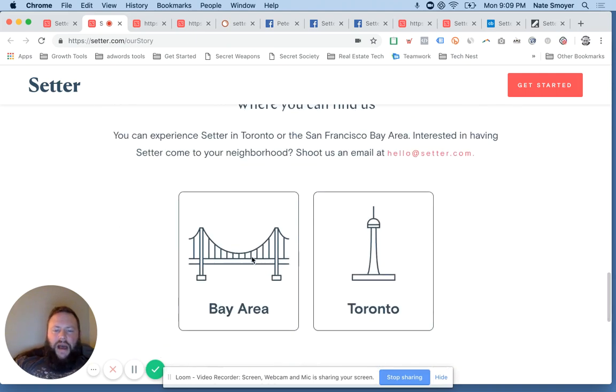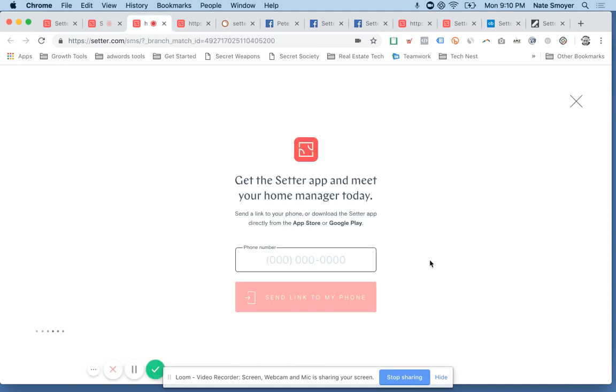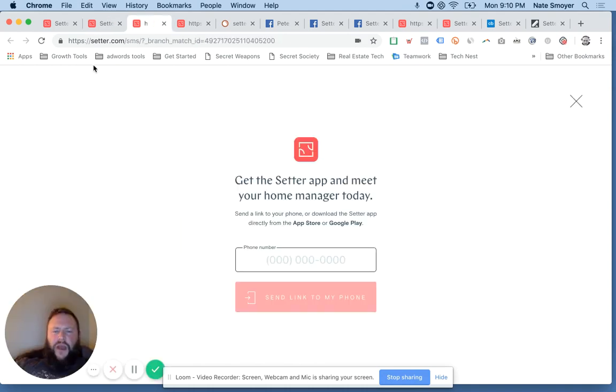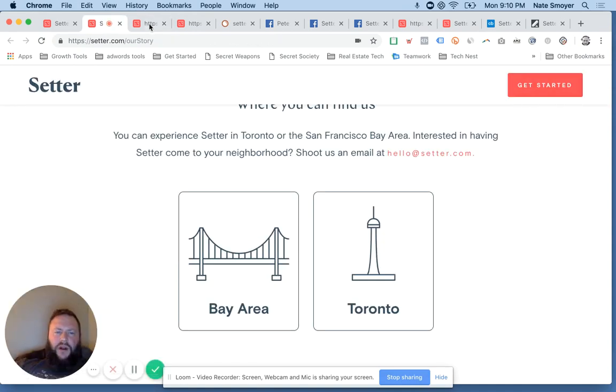You can read more about it here. And they're really only serving two areas right now, Bay area and Toronto. It is a little bit more of a forward thinking service. And, you know, they've been around for a few years. They're not quite on thumbtack level, but I don't know if they're trying to be.